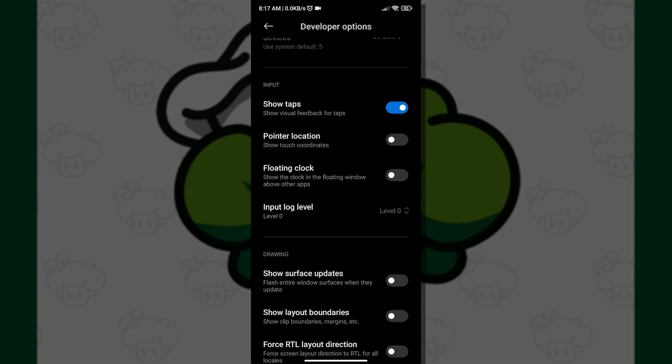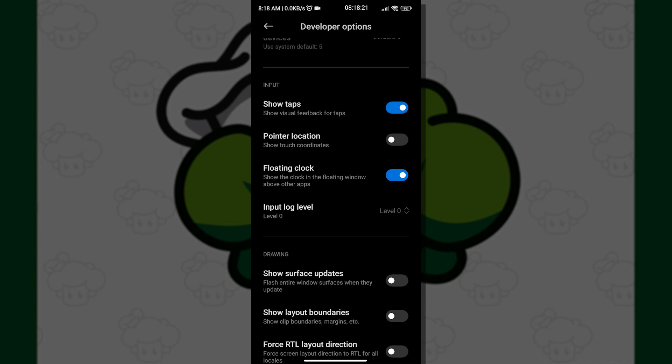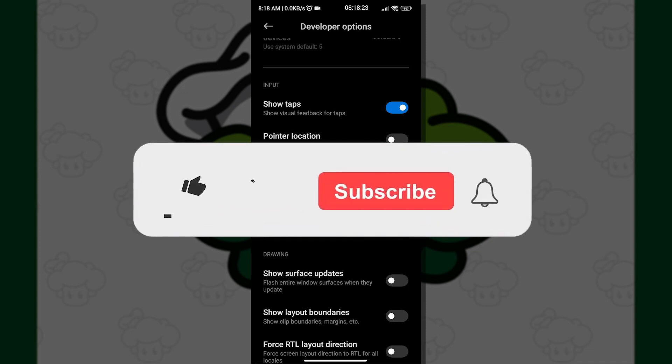Once we have found that, all we have to do next is enable it, and then that is it. Keep in mind that you can drag this floating clock anywhere you want it to be, but I'll just put it here to make it look normal. And now you have your clock showing seconds.